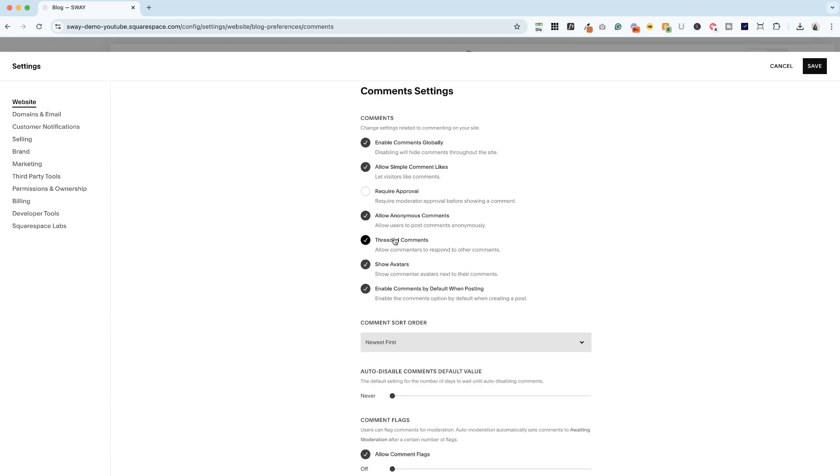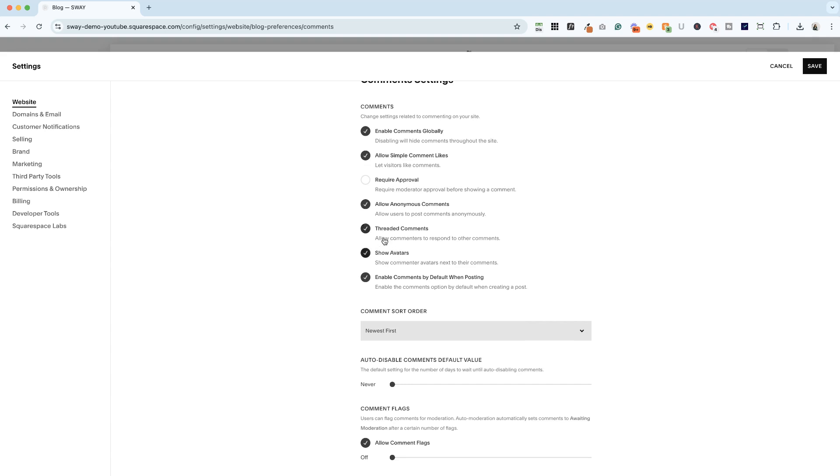Threaded comments—do you want commenters to be able to respond to other comments? Do you want to show avatars? And do you want to enable comments by default when posting? So from here forward, any post that you create would have comments enabled by default.